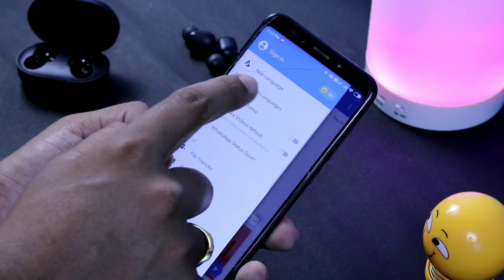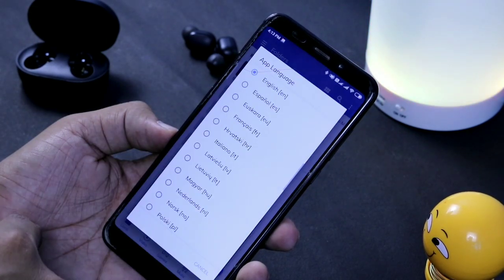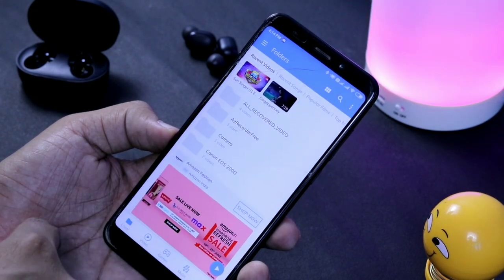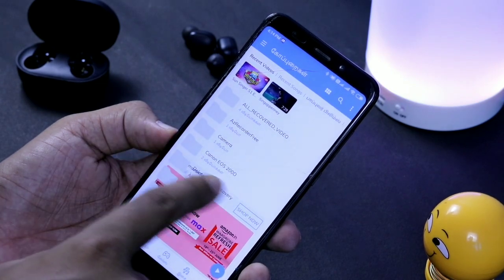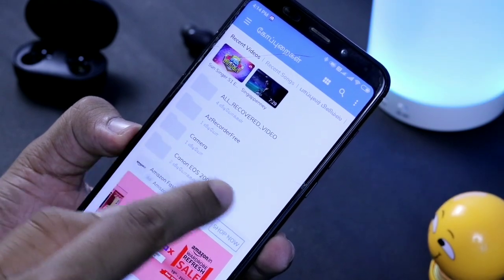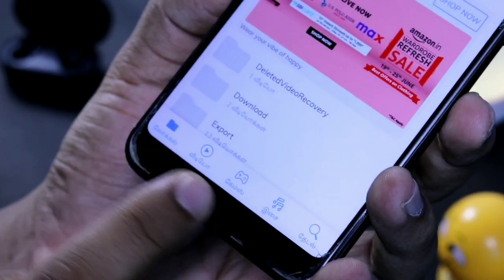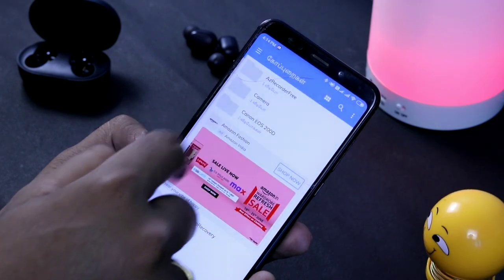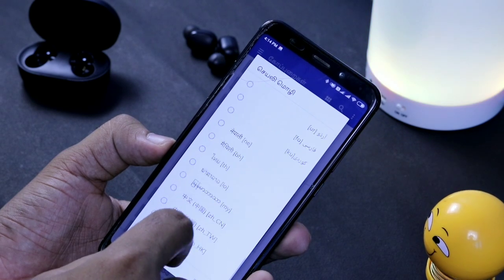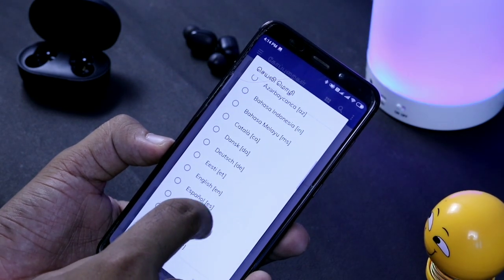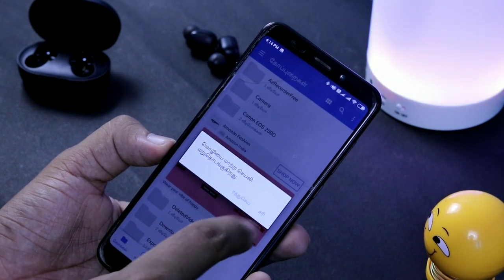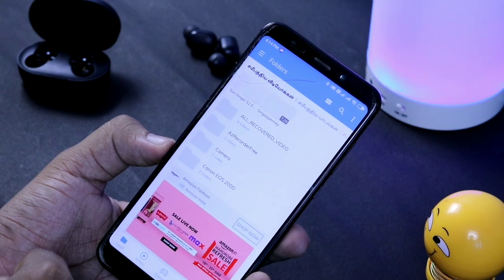There is a super feature in MX Player — the language feature. This is the content language. We will check the application language. In this application, you can use English and Tamil. You will add it in Tamil. If you are able to understand English, you can select the Tamil language. We will transfer the interface from English to Tamil. Here are a few languages available — you can select and use whichever you prefer.